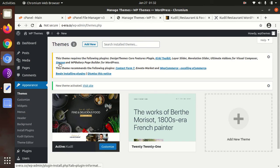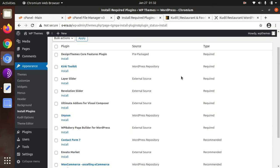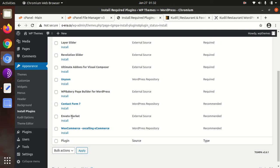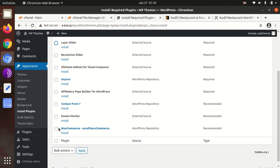Upon activation, we got an alert to install certain plugins to run this theme. Let's check what plugins we need. Some are required and the rest are recommended. I will install all the plugins to showcase all the features. You can choose either Layer Slider or Revolution Slider — one of these two. The framework called Unison is important; this theme uses the Unison framework, which is a great framework for WordPress development. The core plugin cannot be avoided, and if you don't need WooCommerce, you can skip it.